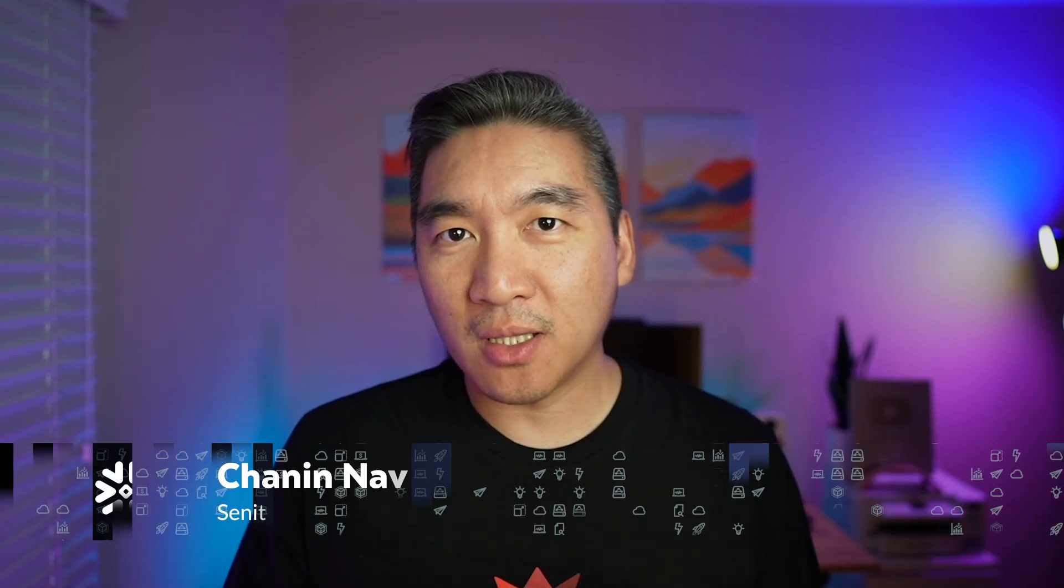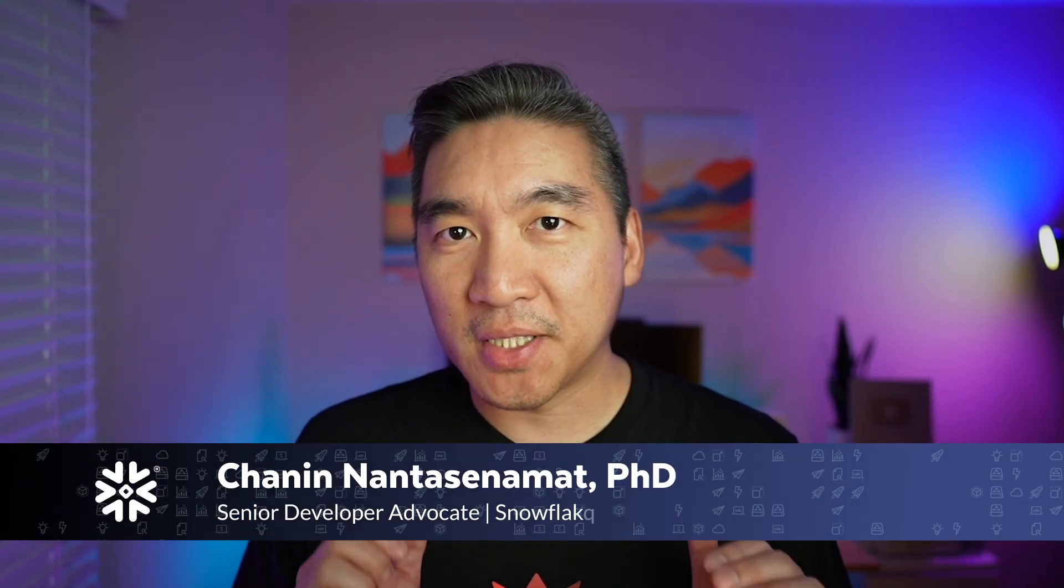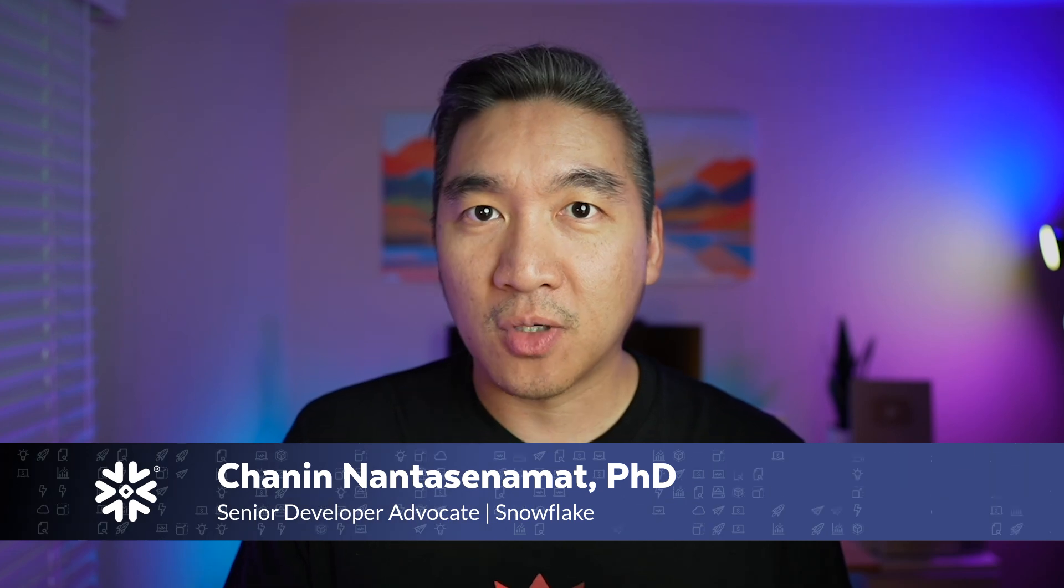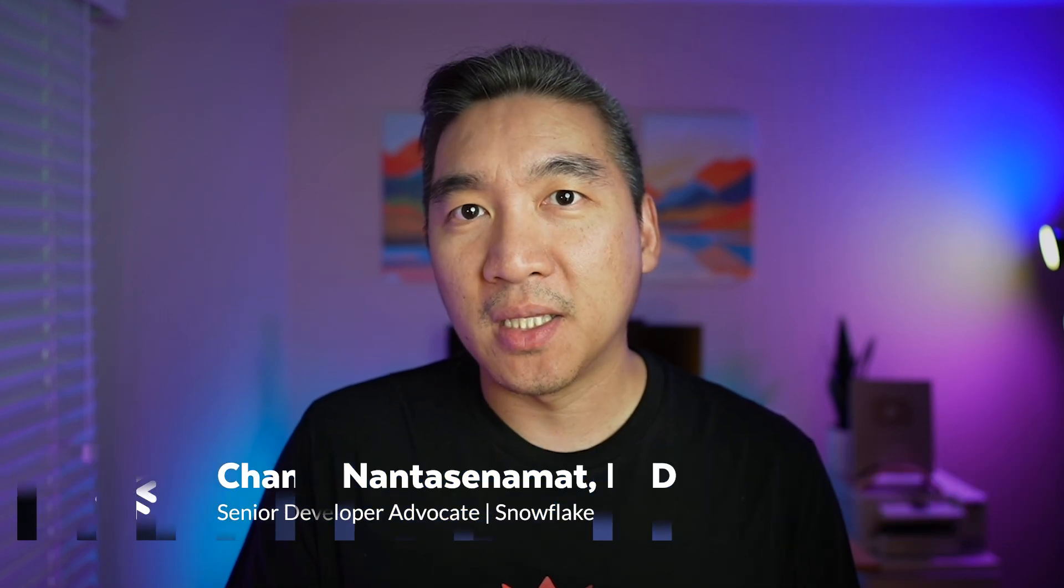In this video, you're going to learn how to create a Snowflake notebook that will allow you to report on failed or long-running scheduled queries. And we're going to do that using Streamlit. And without further ado, we're starting right now.